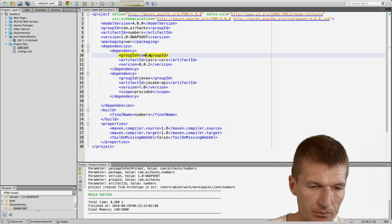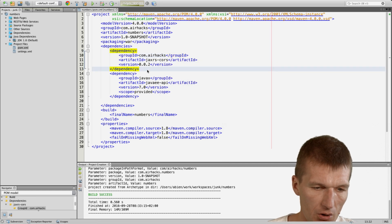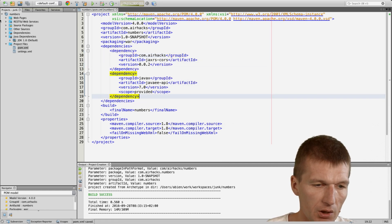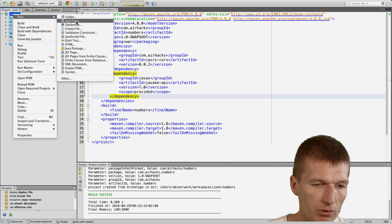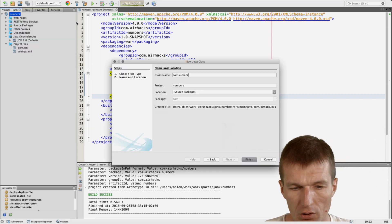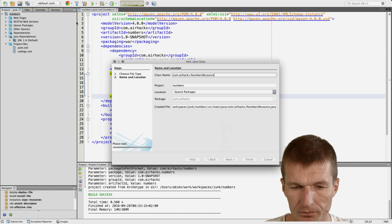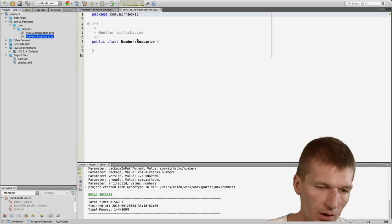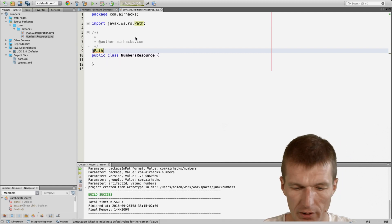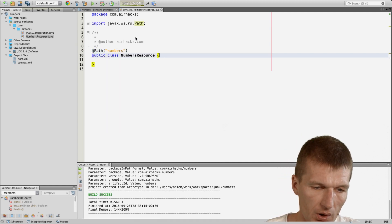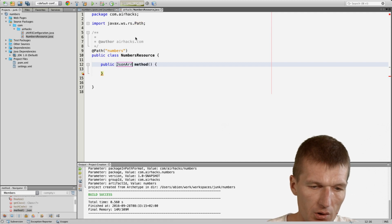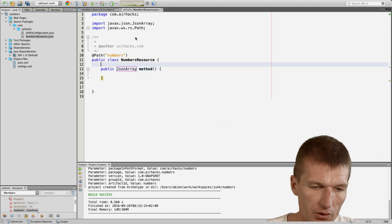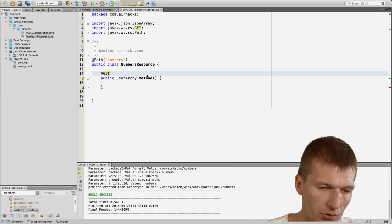So I will just replace the group ID. Okay, now it's installed and then I will just add a resource and call it Numbers resource. And this is the Numbers resource. The Numbers resource will have path numbers and I will return a JSON array, which will contain strings with numbers, of course.